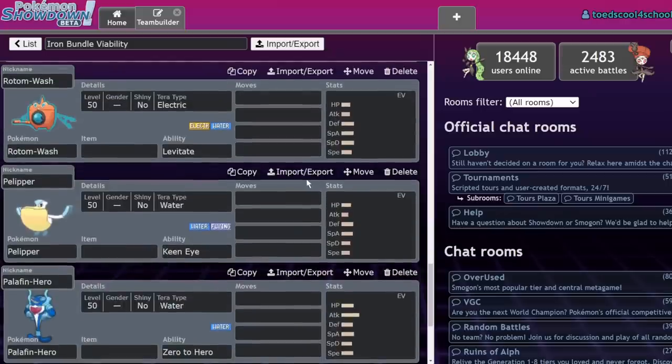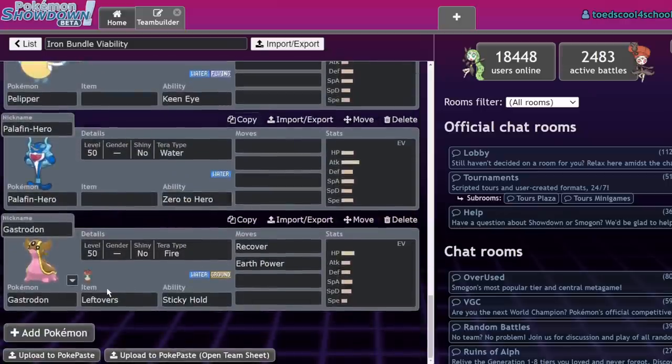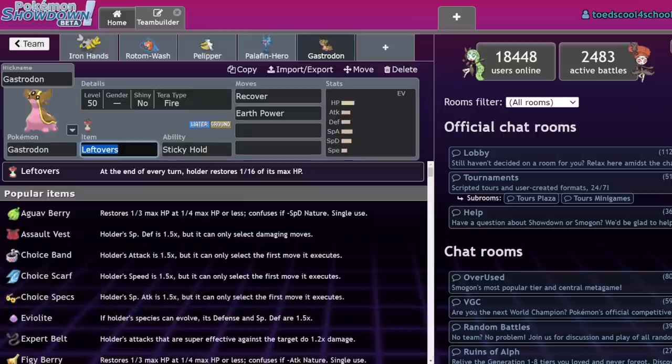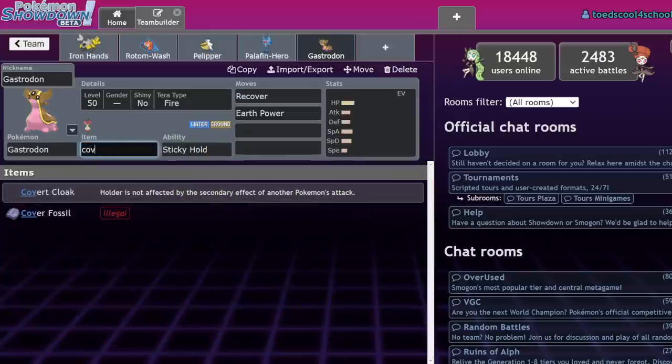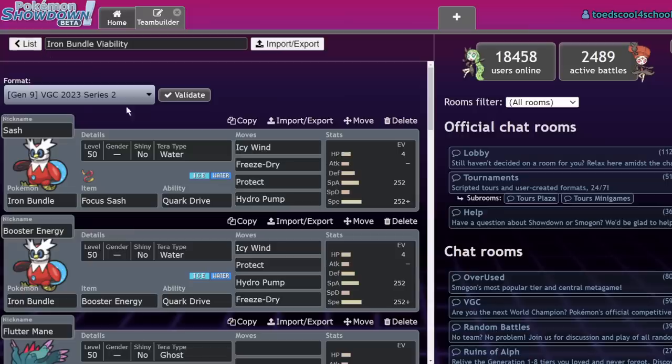Obviously, Scarf Gholdengo's an option for you. And Tera Fire Gastrodon is just a hard check. And also, if you're running Covert Cloak, it beats Garganacl. Keep that in mind. So that's a really fun thing.